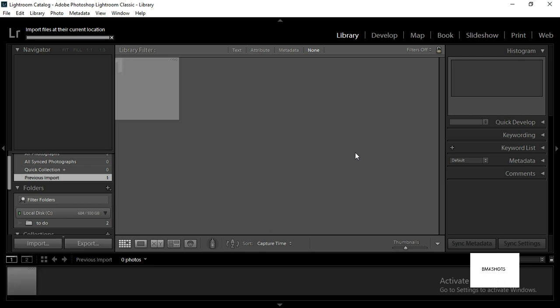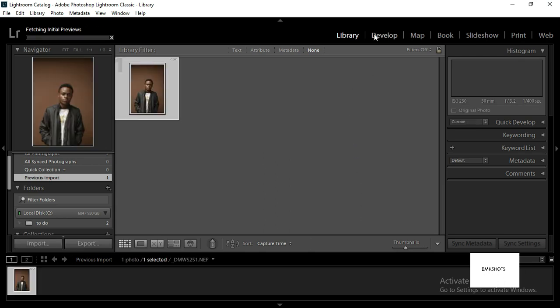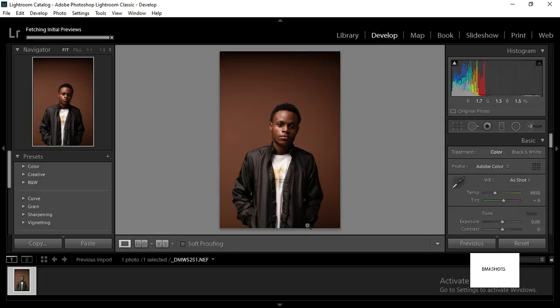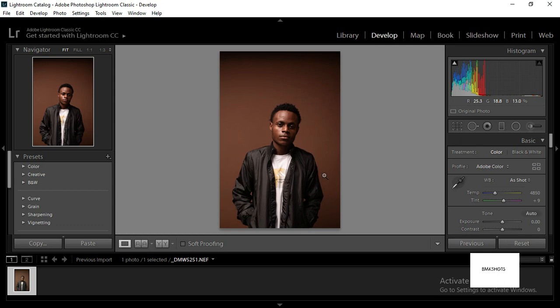So yeah, it takes time to import, then develop. These are the two ways of importing pictures into Lightroom. Stay tuned to the next video.